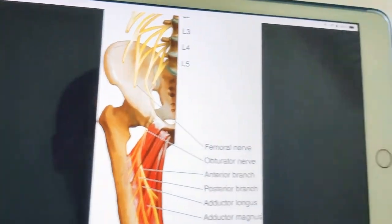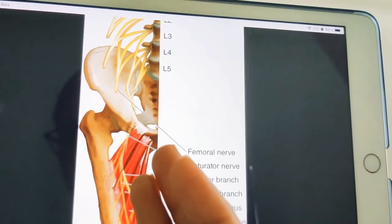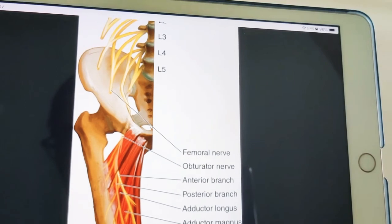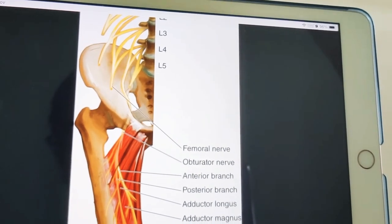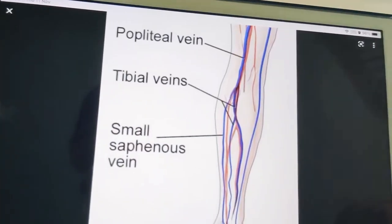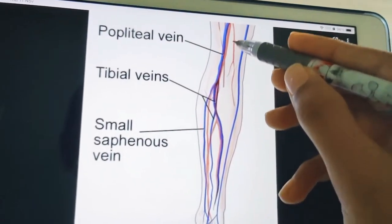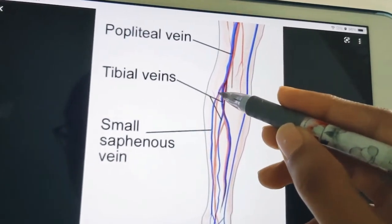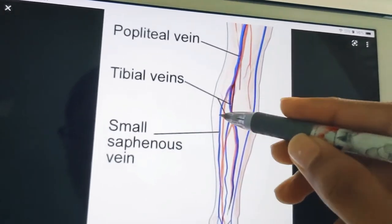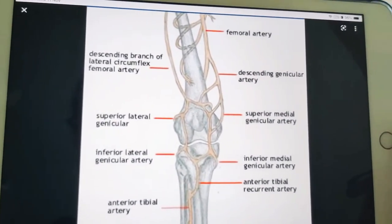The popliteal lymph nodes lie deep to the deep fascia, especially near the termination of the small saphenous vein. The small saphenous vein terminates into the tibial vein and then converts into the popliteal vein. The popliteal lymph nodes are located at the site where the small saphenous vein is terminating.